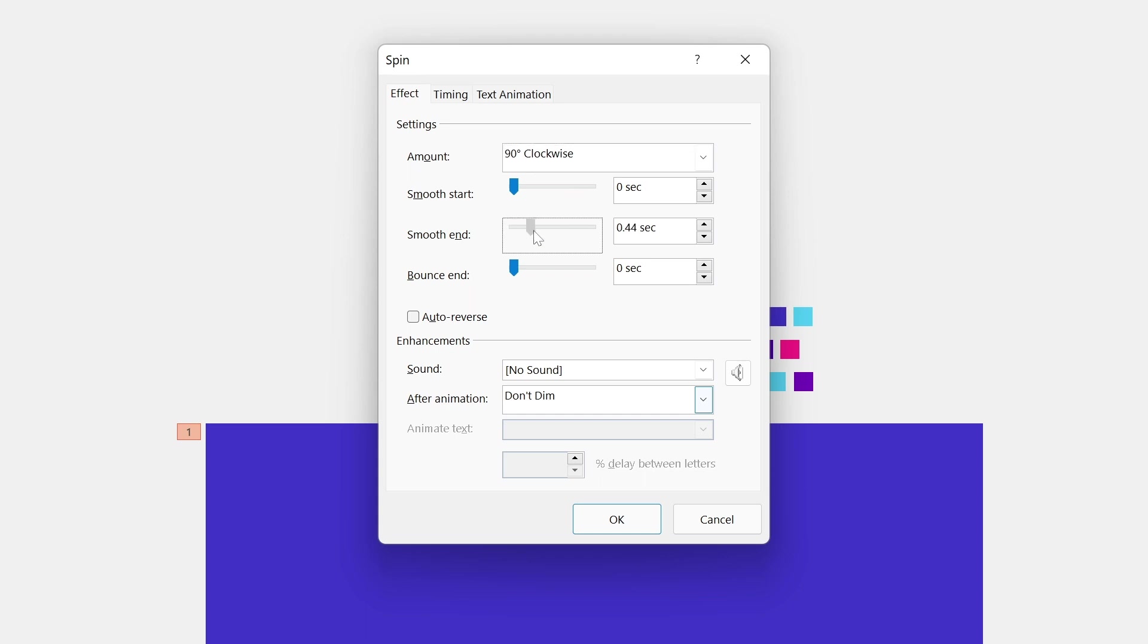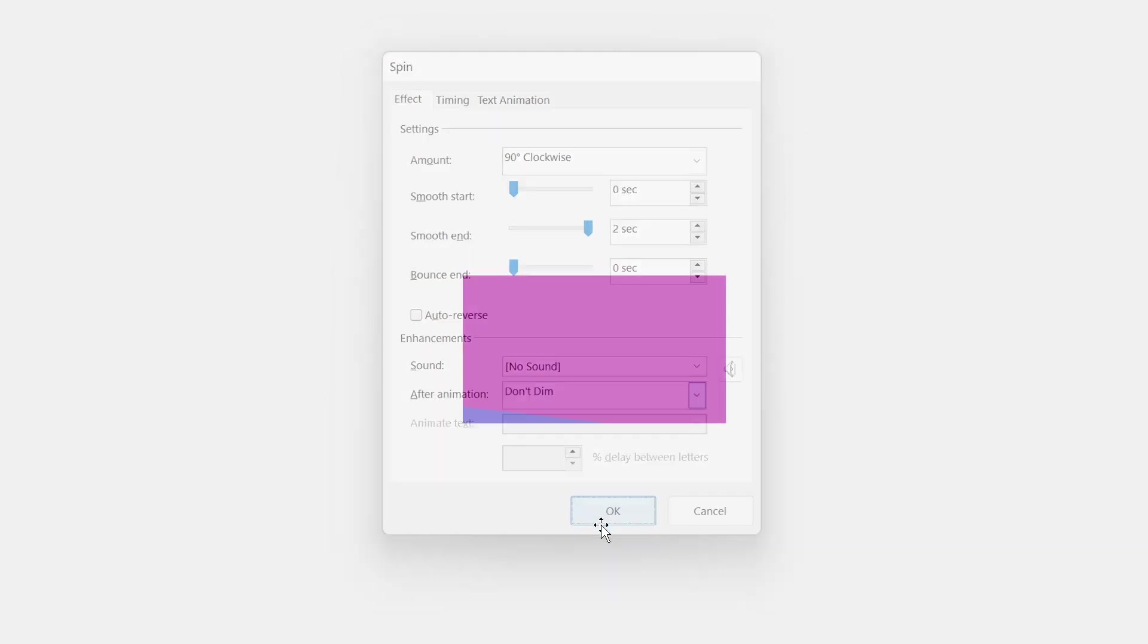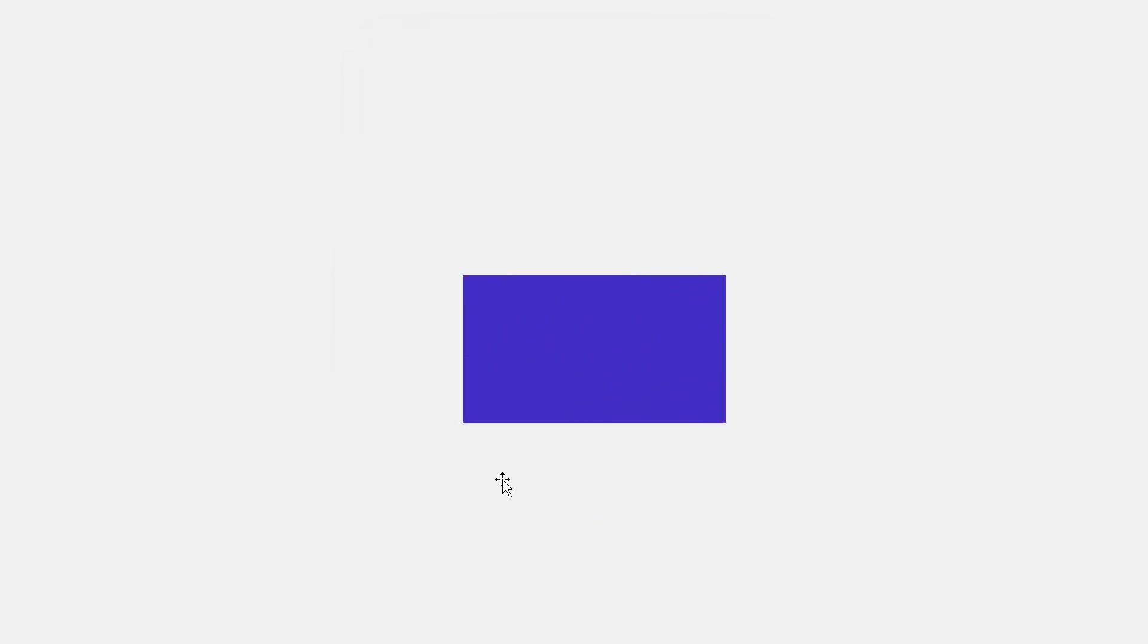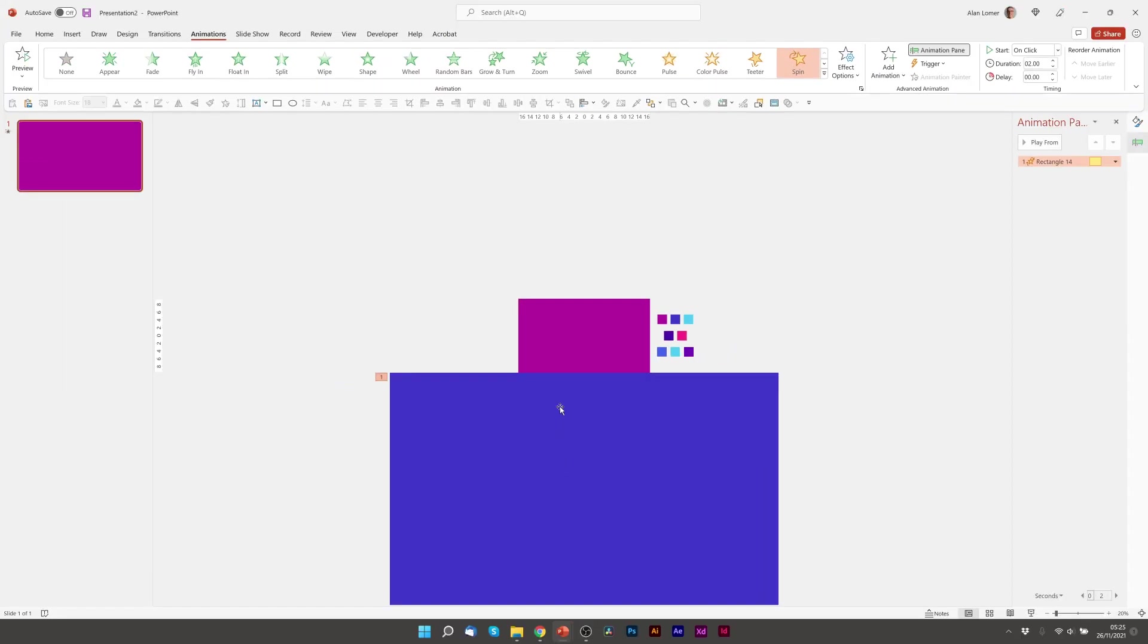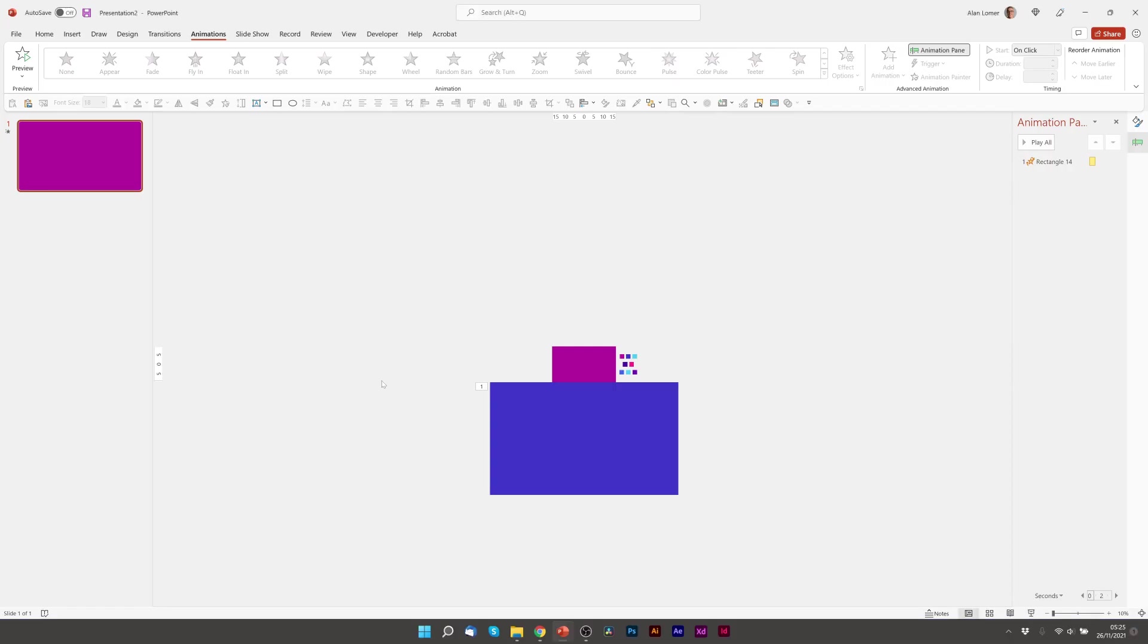That's looking good. Just want to take it down to one second and then we'll preview this. Pretty good. You can just see it needs to be a tiny bit bigger.